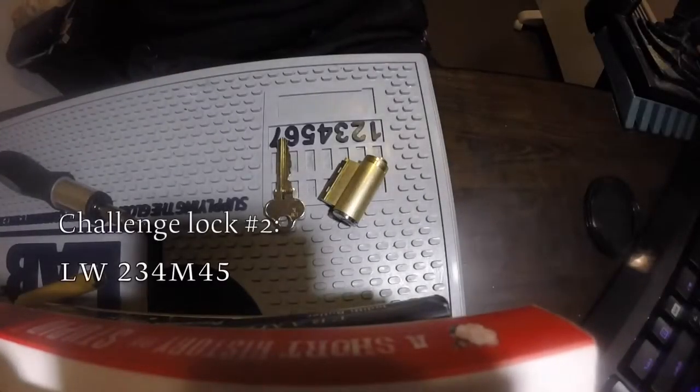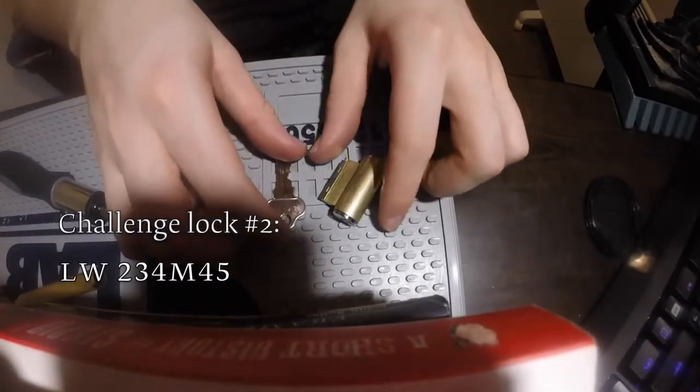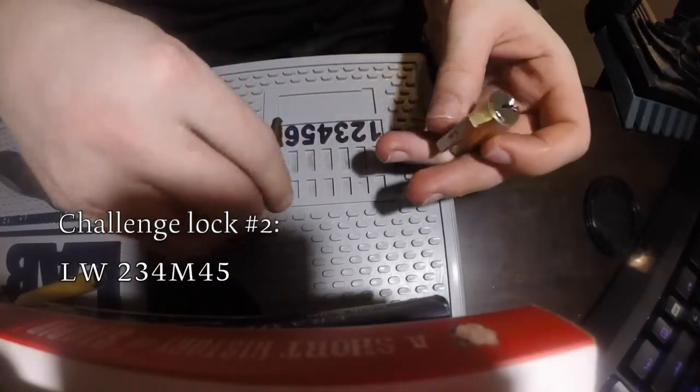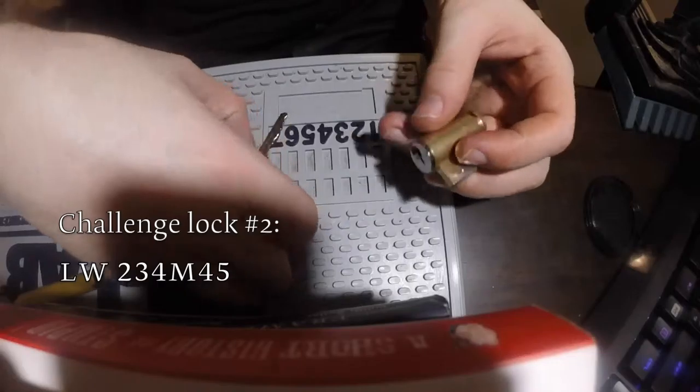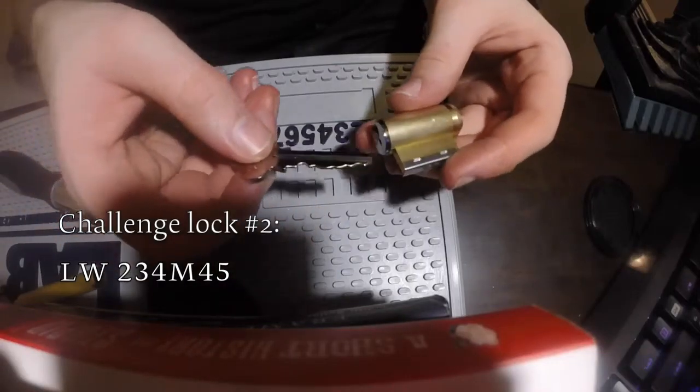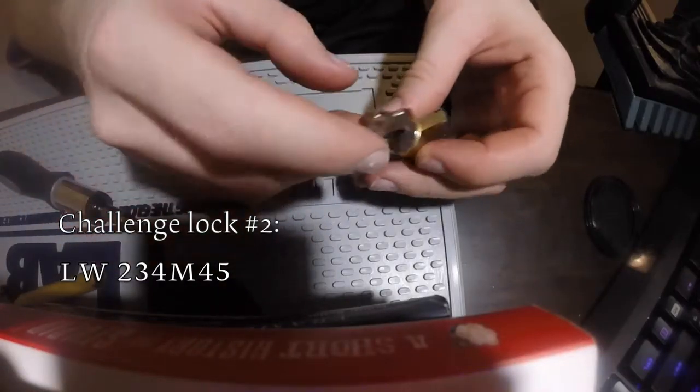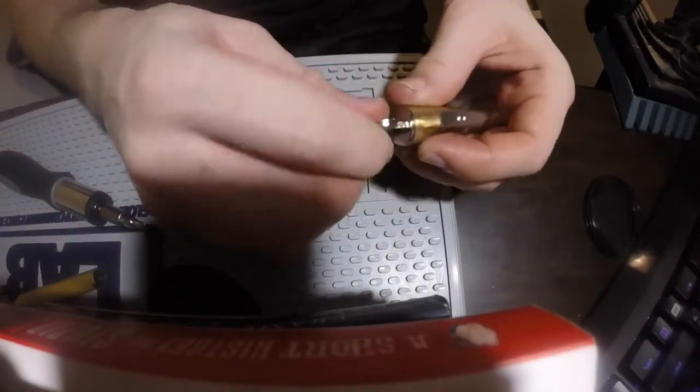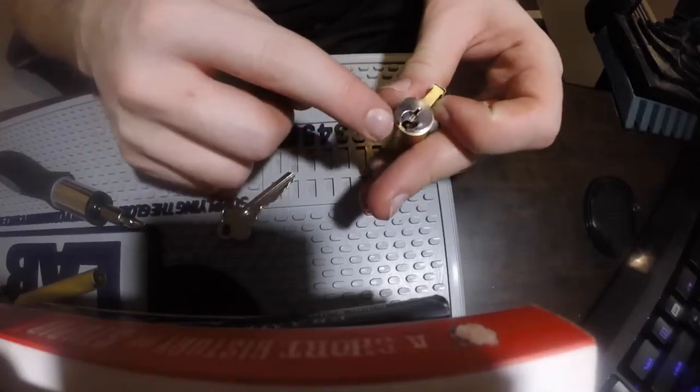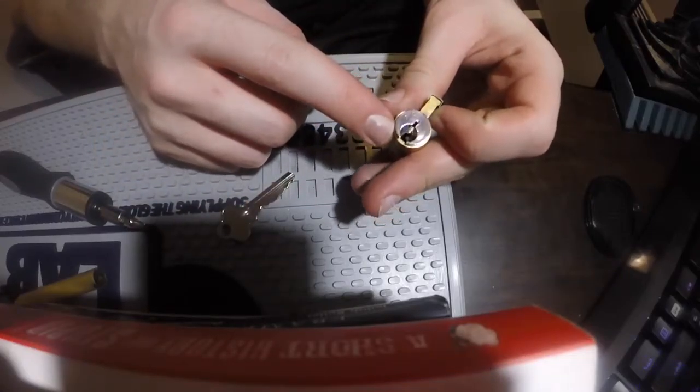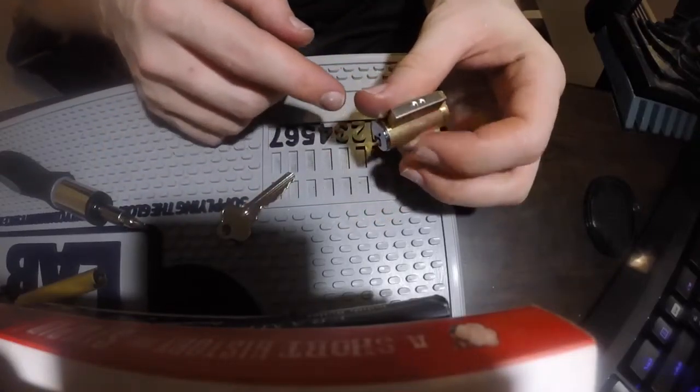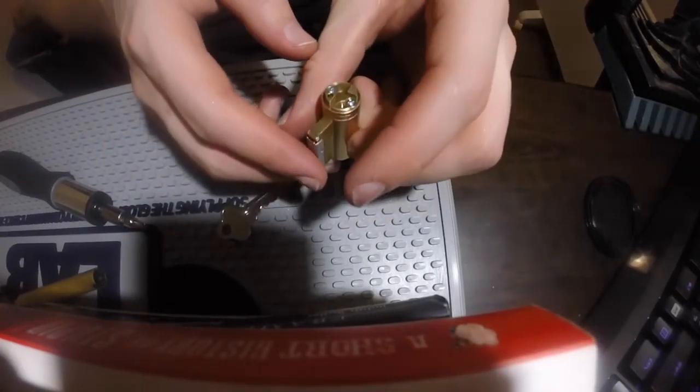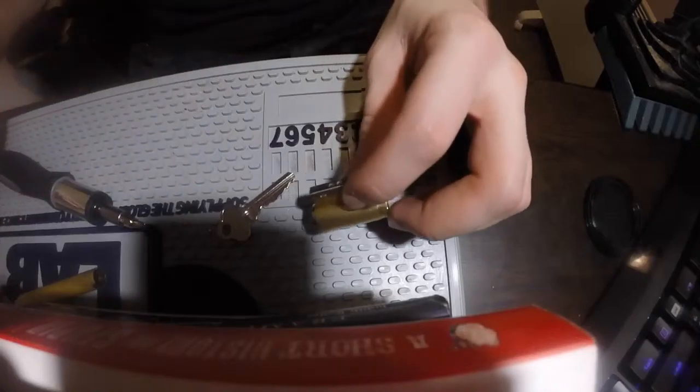Alright, this is the second video where I was going to just quickly show off this other challenge lock I've created, again using a chrome body plug from a 234M45 Lockwood.